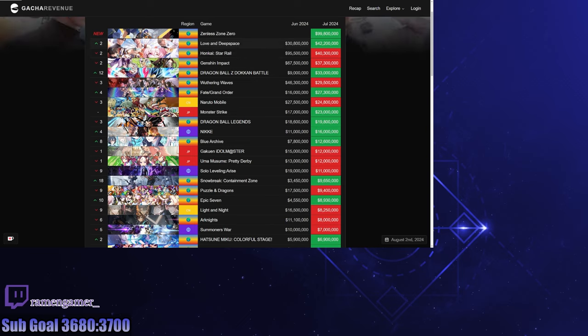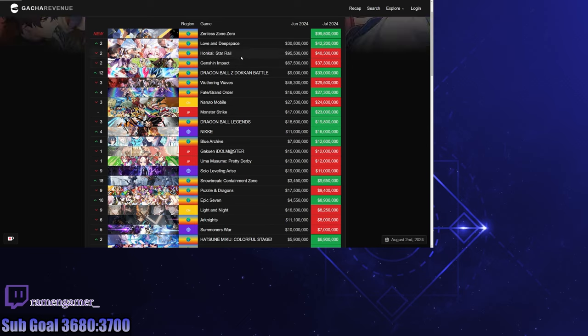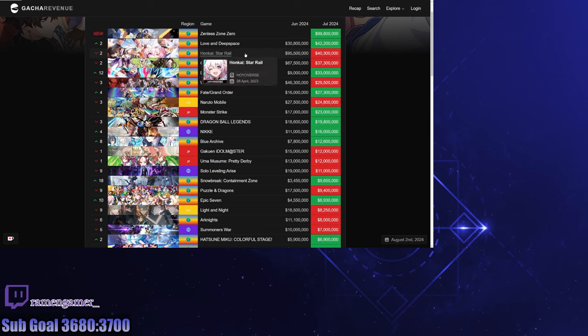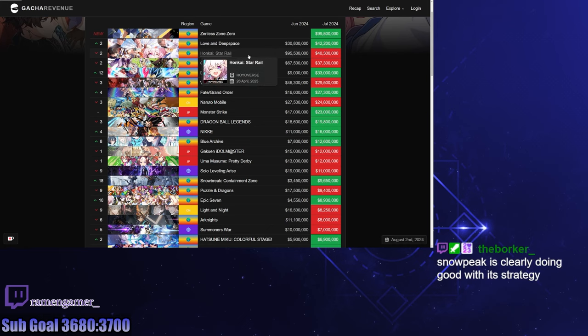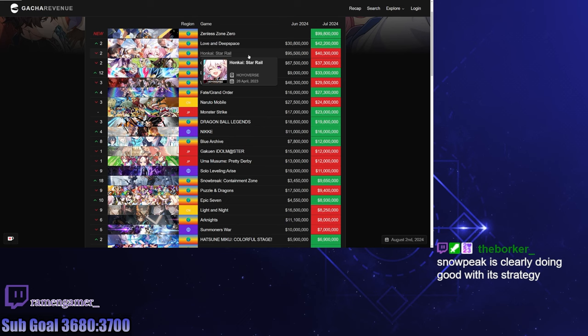Then dropping is Honkai Star Rail and Genshin Impact. A really big drop for Honkai Star Rail - insanely big drop. But I don't think there's too much happening in Honkai Star Rail. There's a new character coming out really soon, I believe.